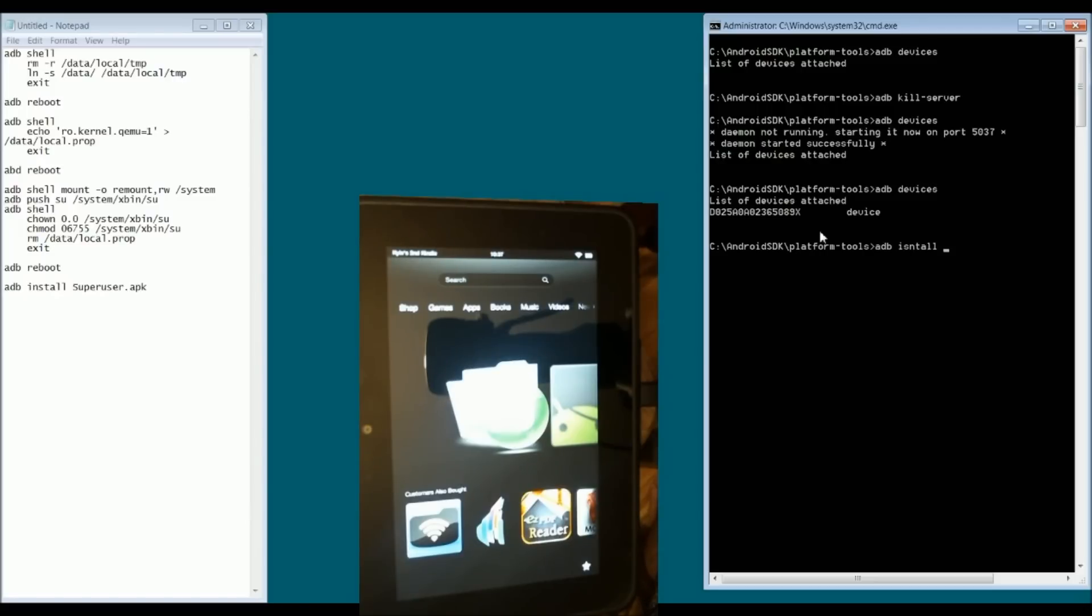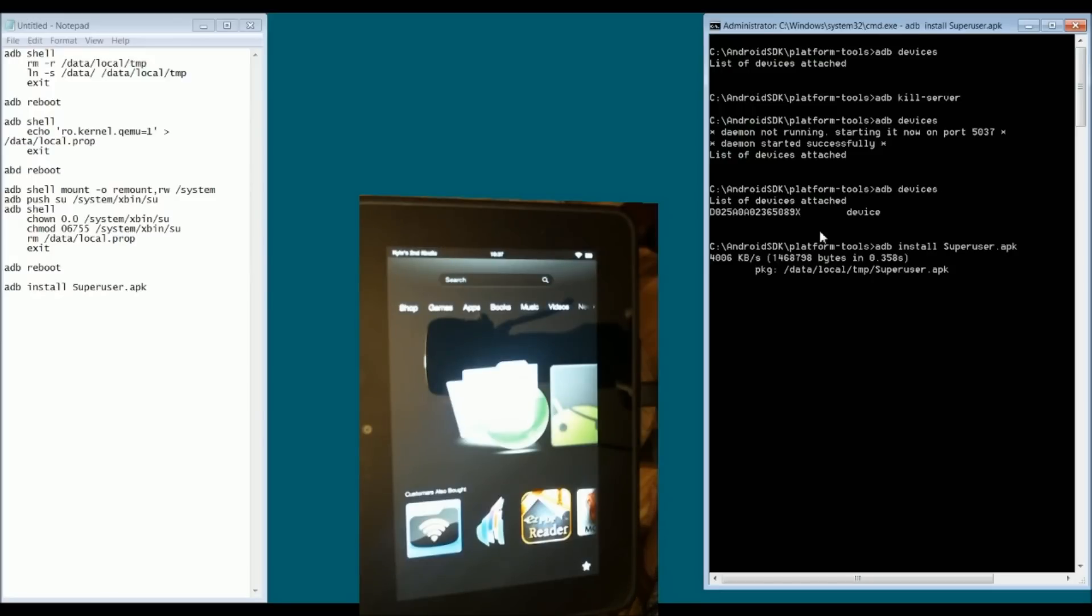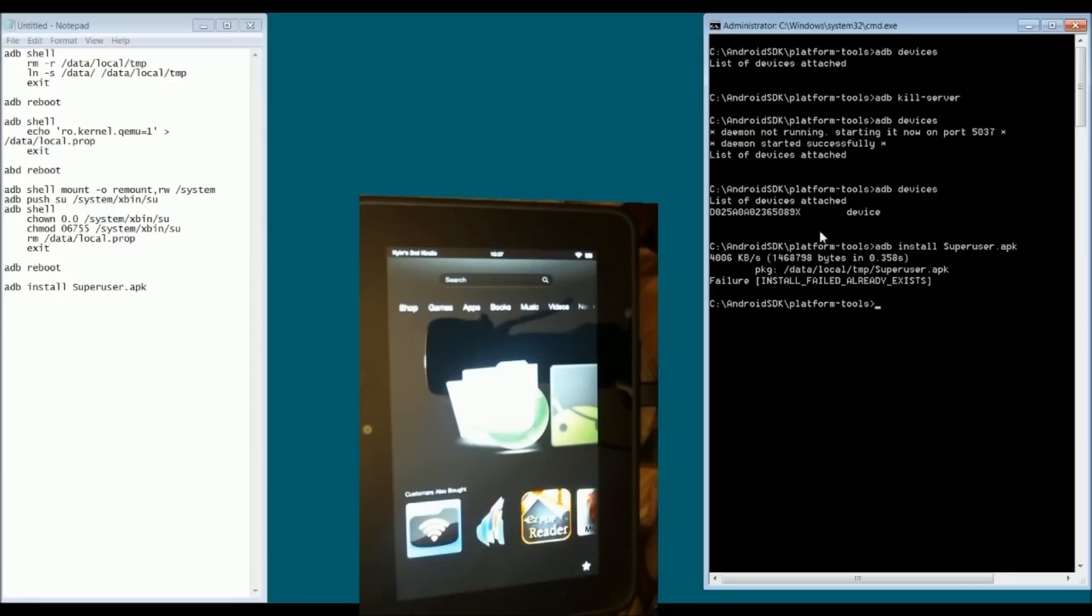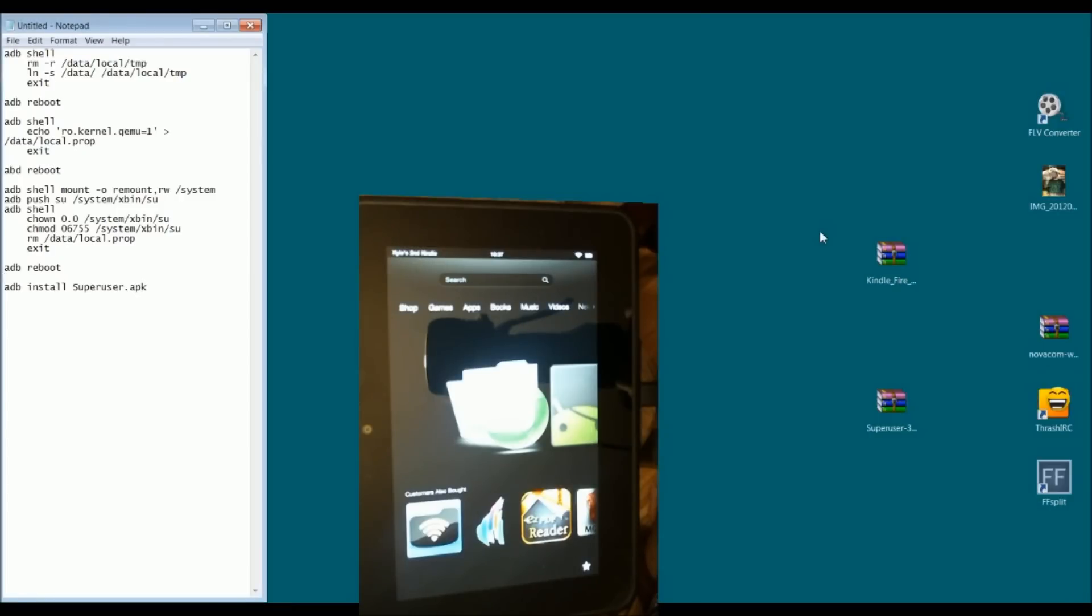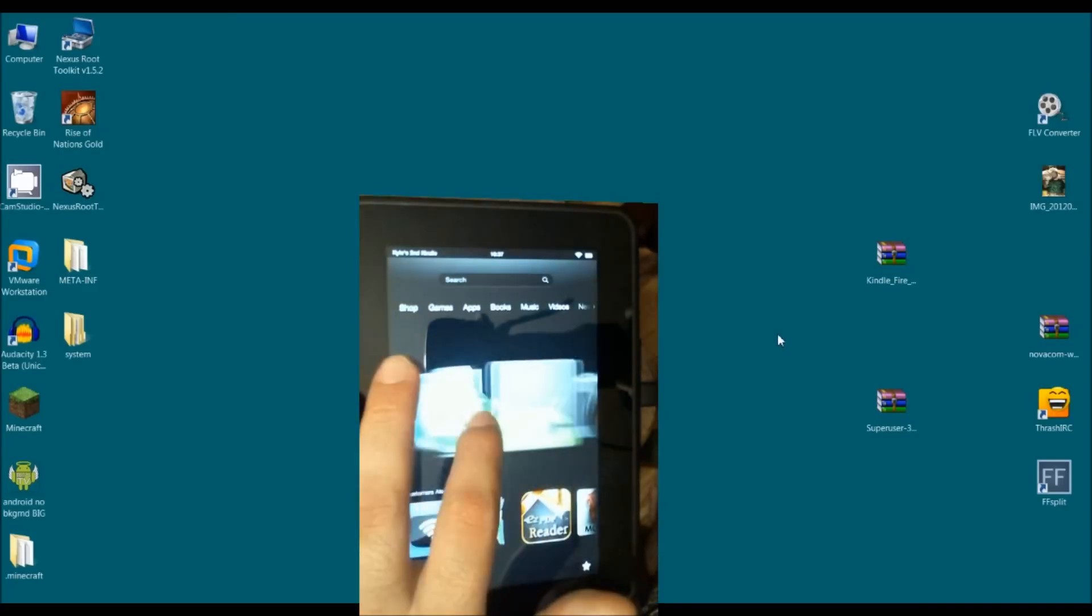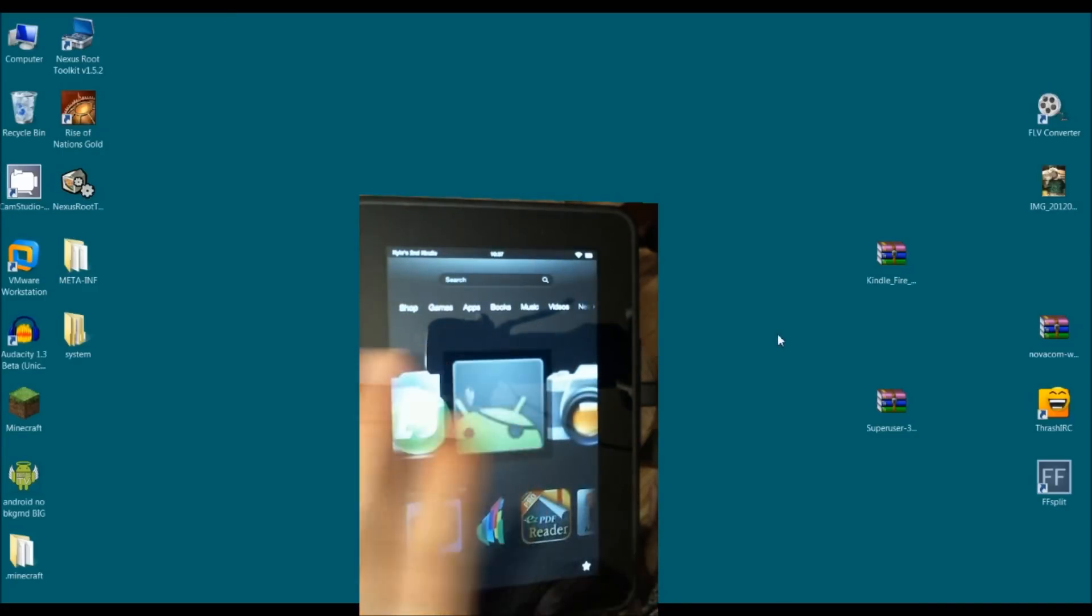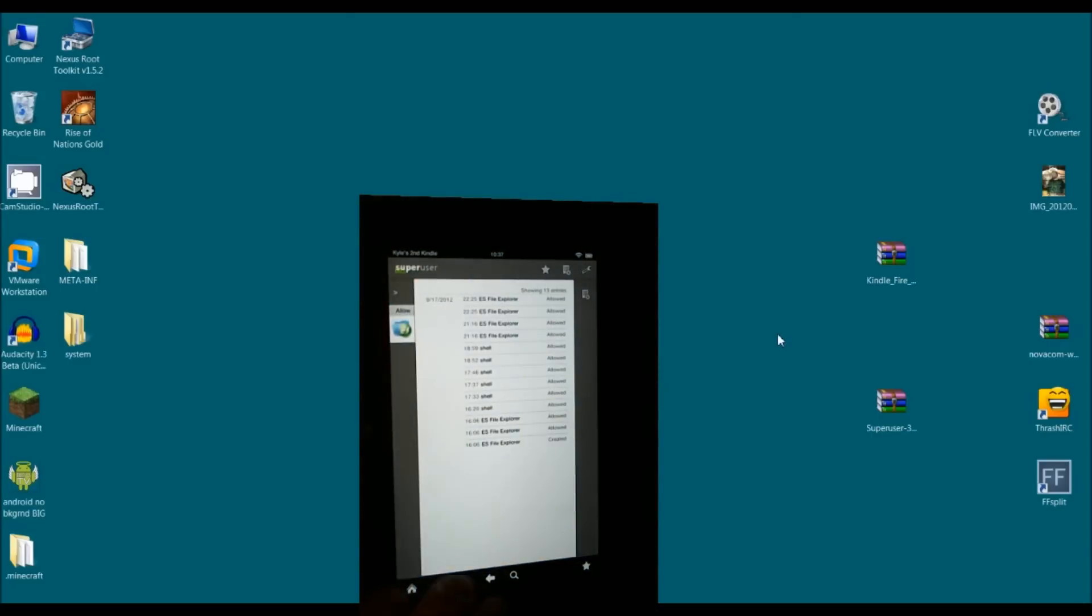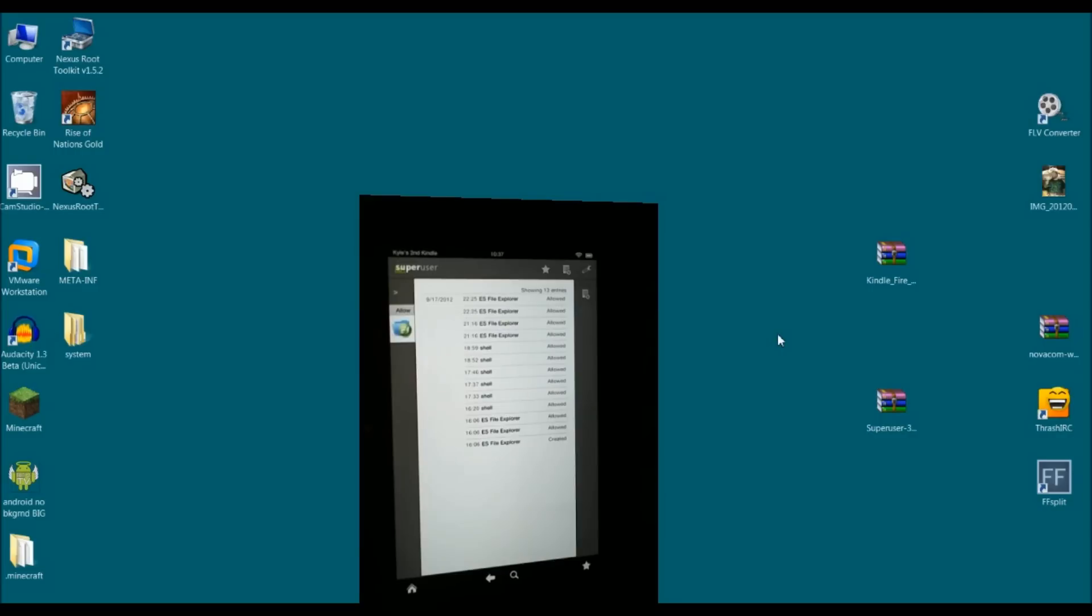adb install superuser.apk. Notice that mine says failure, because it already exists. That's because my device already has this file. It's already rooted. At this point, you're done. Your device is rooted. And, basically, all you would need to do is go in. superuser.apk will be there installed. It's just a matter of going in and putting in something that needs root. And, you'll see the very generic and standard grant access like you're used to.